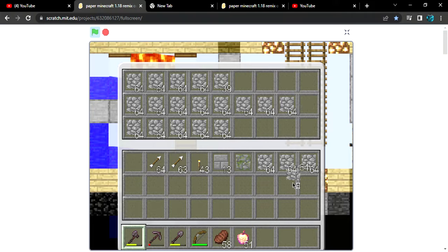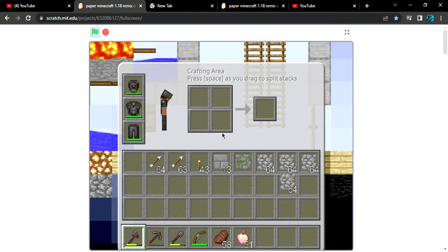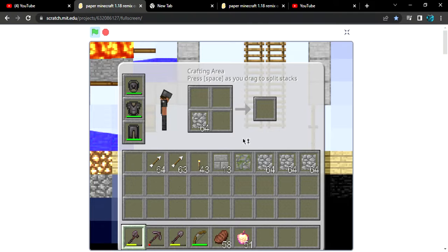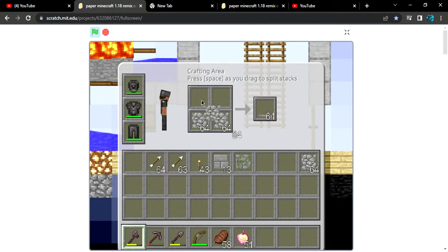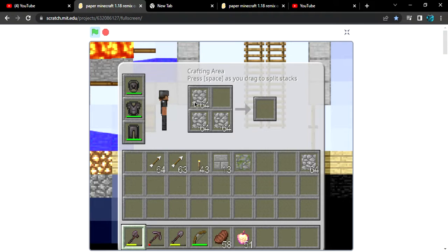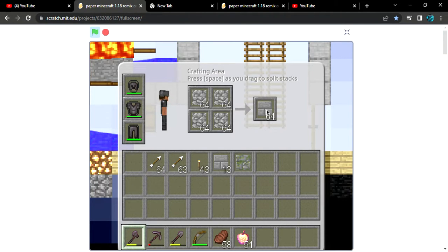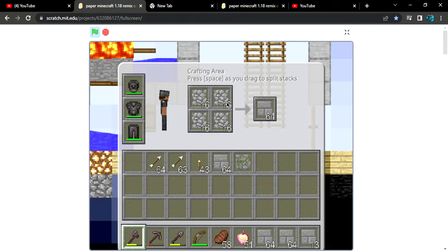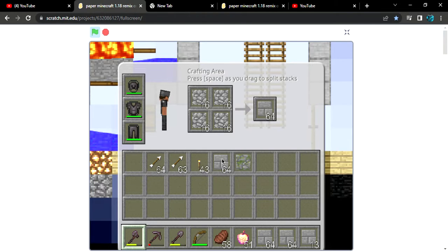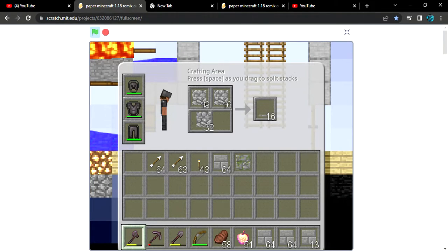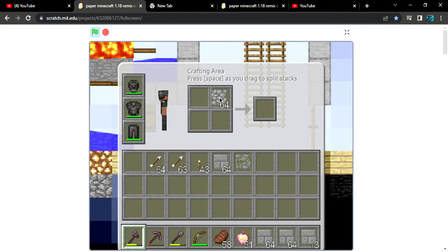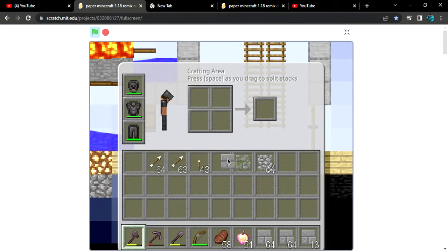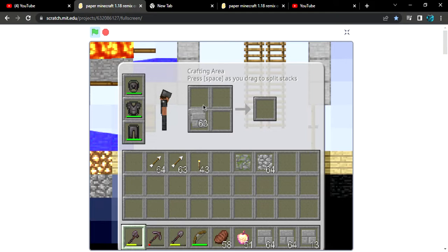Anyways, we have this cobblestone generator and we have millions and millions of cobblestone. So let's take some of it, like four stacks. Let's put everything here. Wait, how about this? We can get about this stack, it's enough.